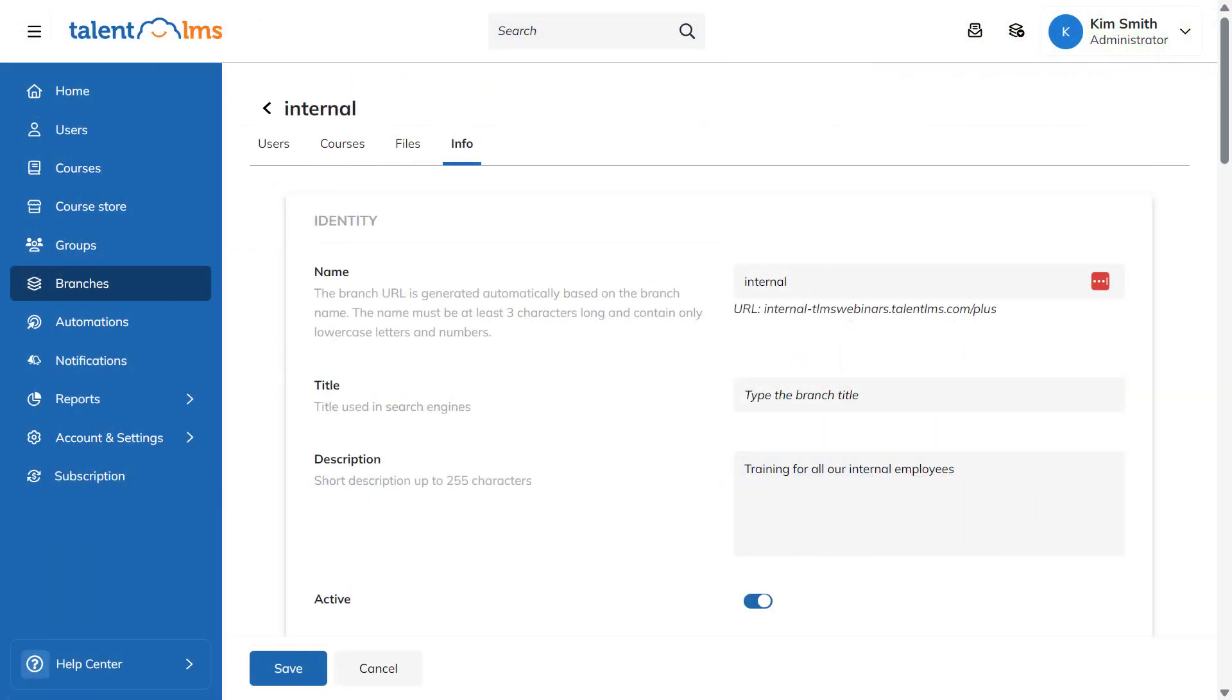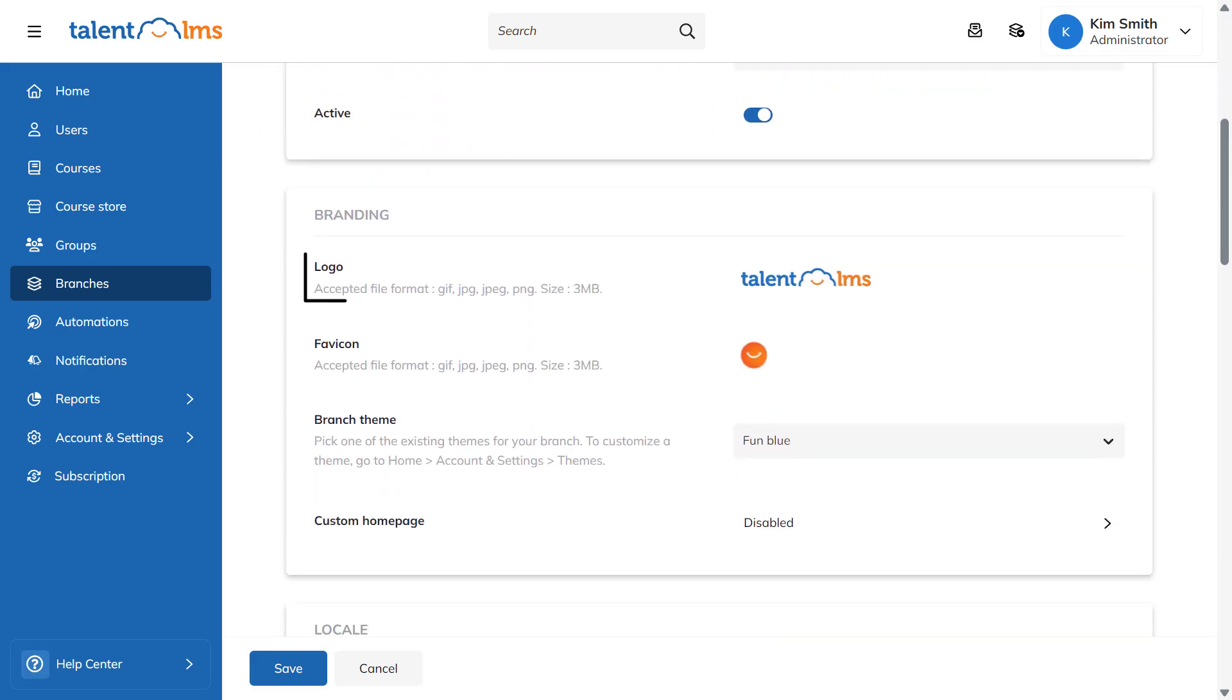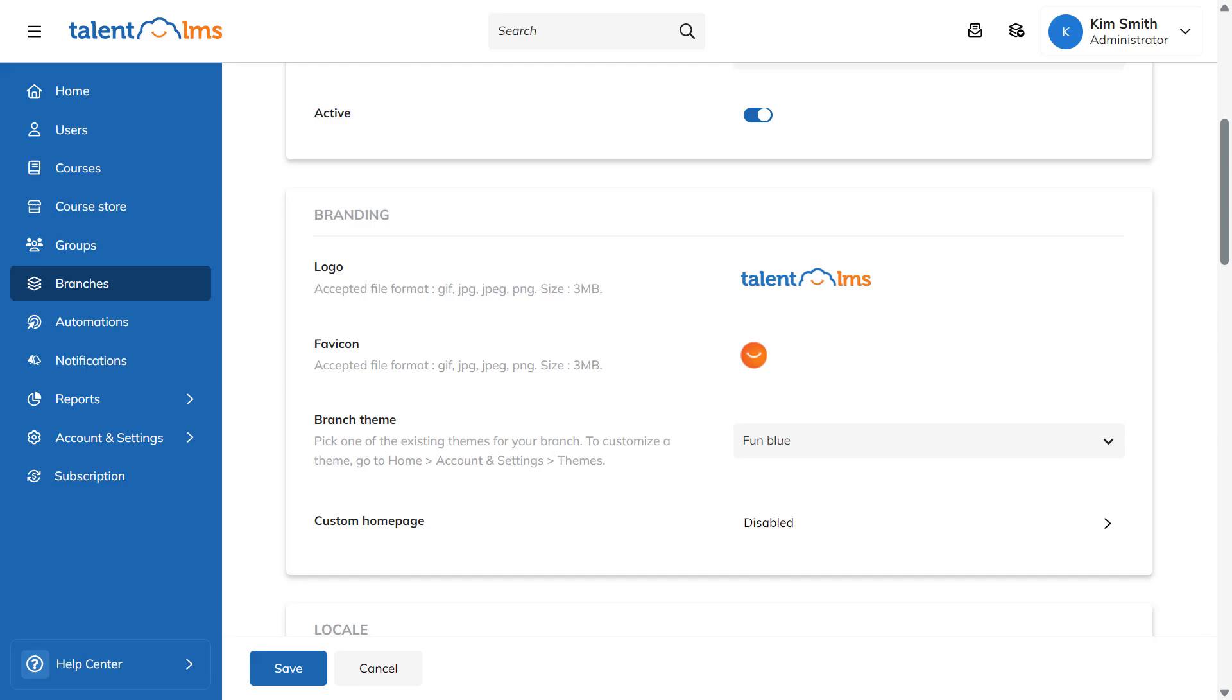Keep in mind that customization extends to your branches as well. Each branch can independently feature its own URL, logo, homepage and theme, allowing for unique branding opportunities across different parts of your organization.